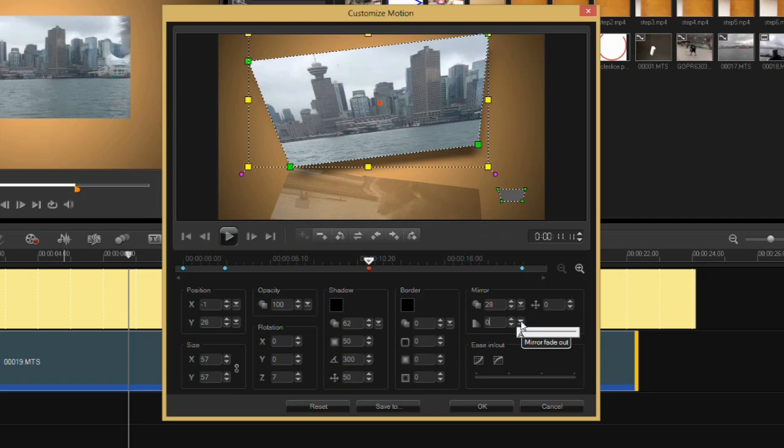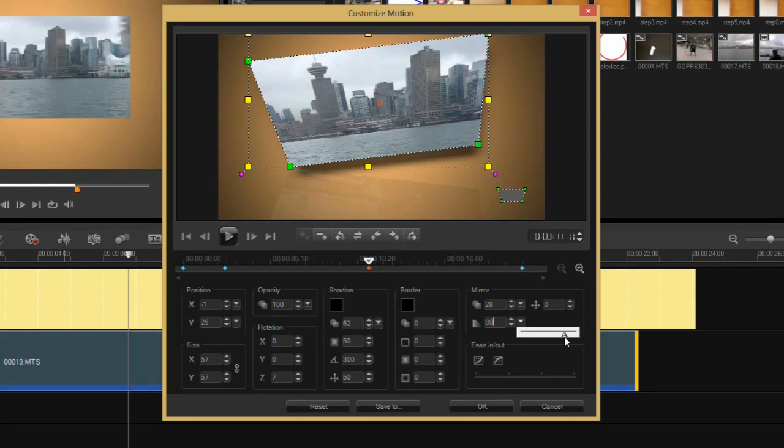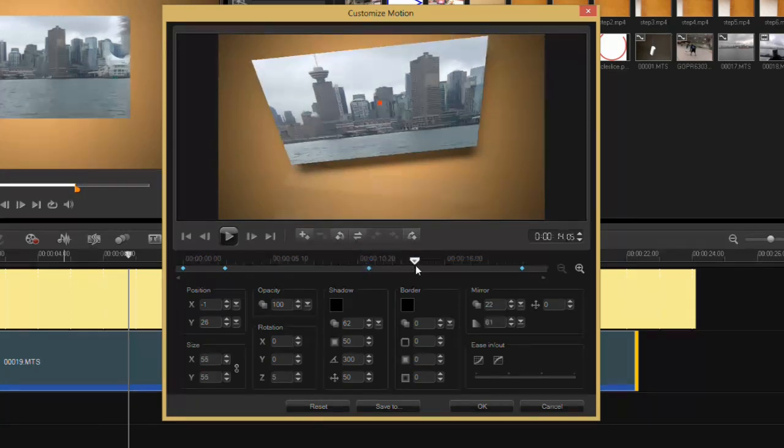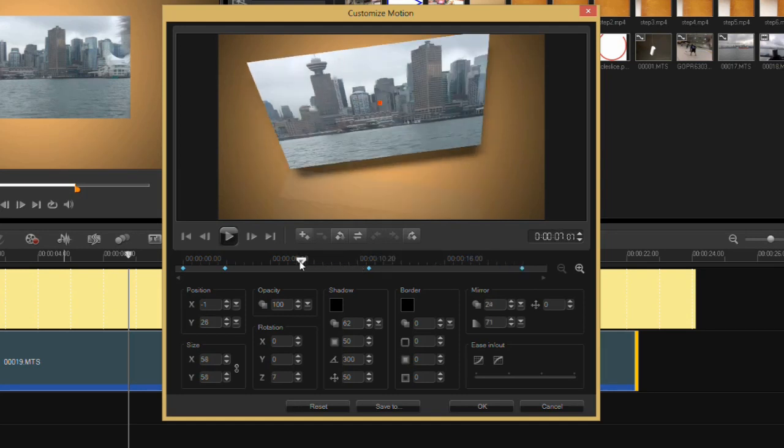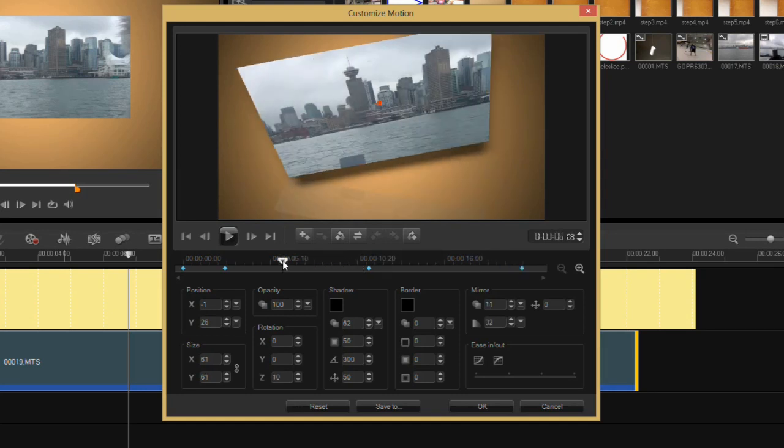Also the mirror fade-out, and this allows you to fade the mirror out, giving you the illusion that it is sort of falling away. And now I'll scrub through here, and there you have it, very simple.